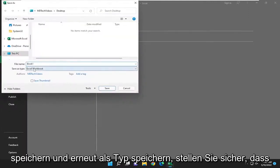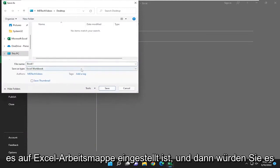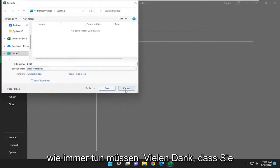And again, save as type, make sure it's set to Excel Workbook. And then you just save it. And that's all you pretty much have to do.